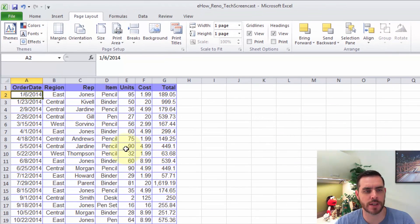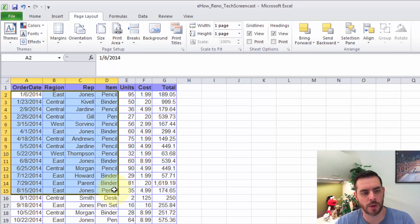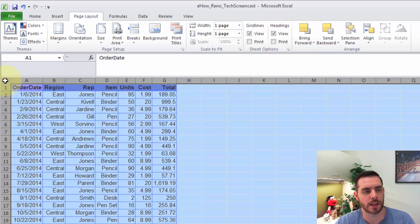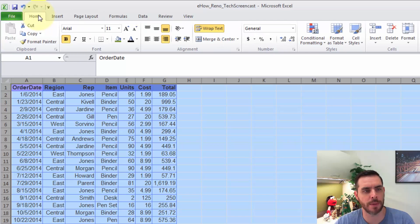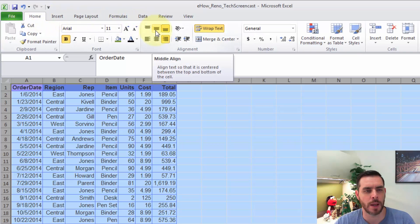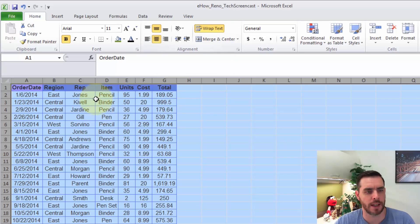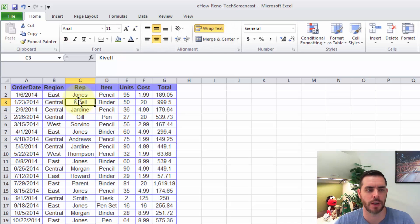Now if we're looking to center all of our cells, one option would be to select the ones we want, but if we're trying to do the entire worksheet, we can click the Select All box in the top left corner next to the A and above the 1. Clicking that will highlight all of our cells. Then if we click on the Home tab, we can click on the Middle Align button, then click the centering text option. Now everything is centered, so those are two ways that you can center your Excel spreadsheet.